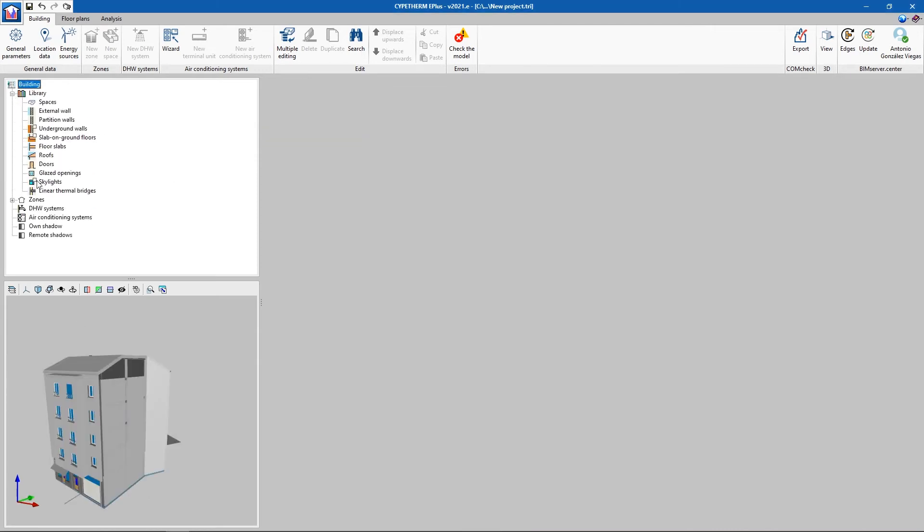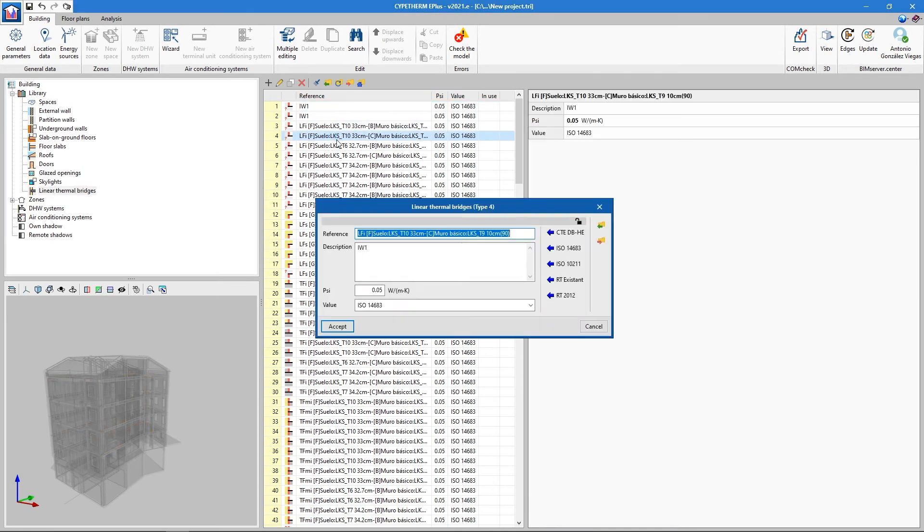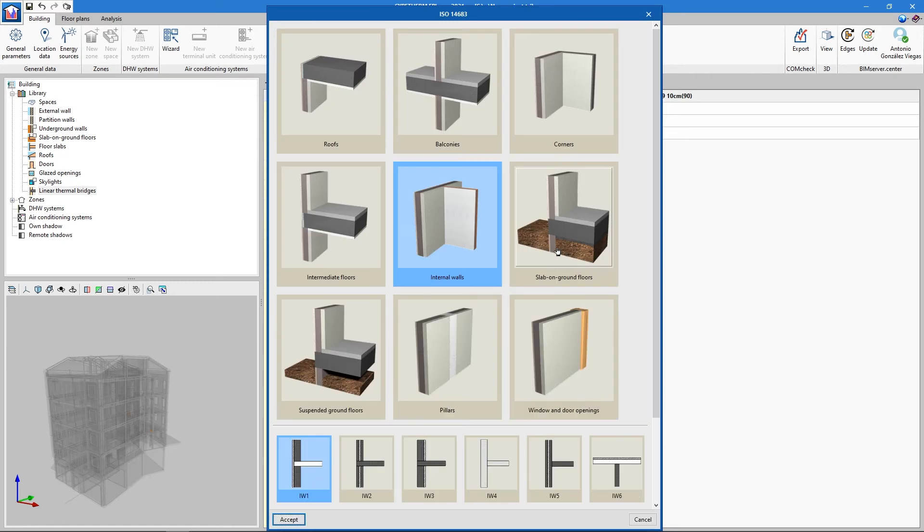CYPETHERM allows us to define each spatial edge for a more precise analysis. This will not be necessary if the model has been put through Open BIM Analytical Model. CYPETHERM includes libraries that facilitate the thermal definition of these edges.